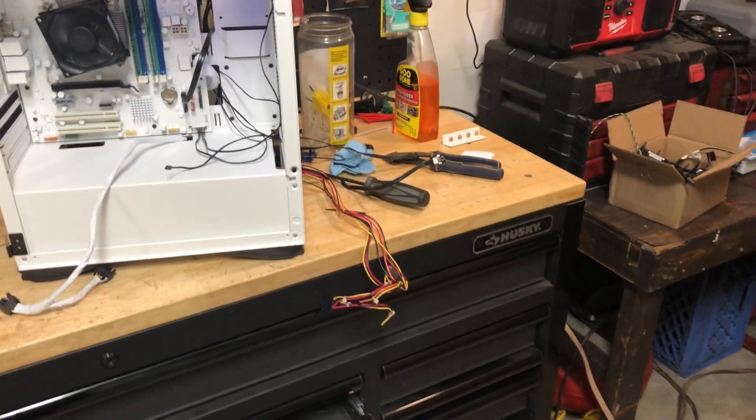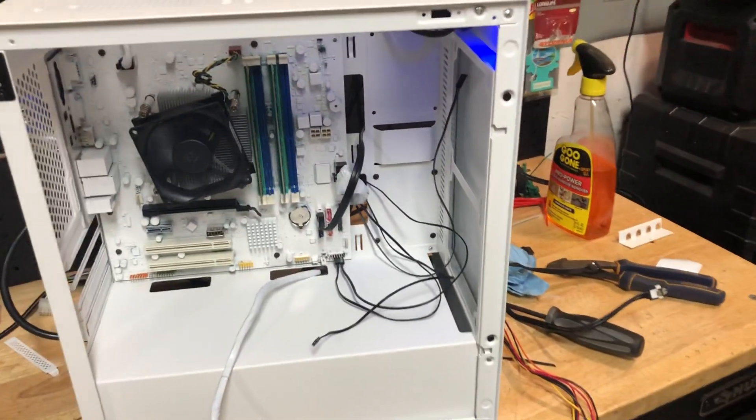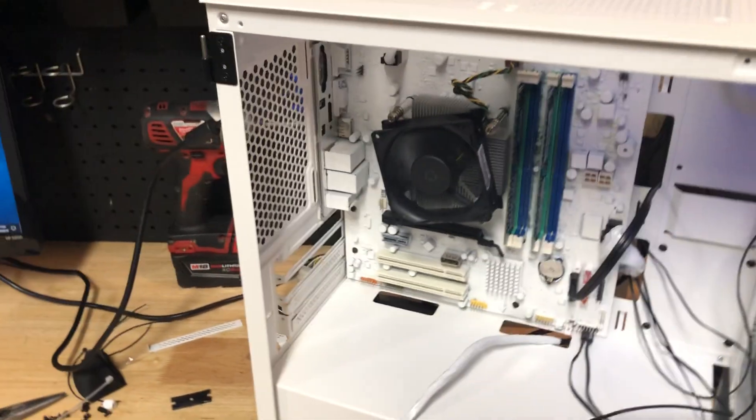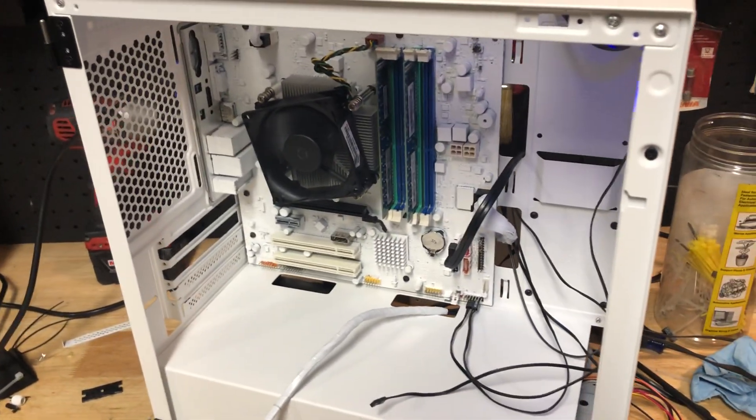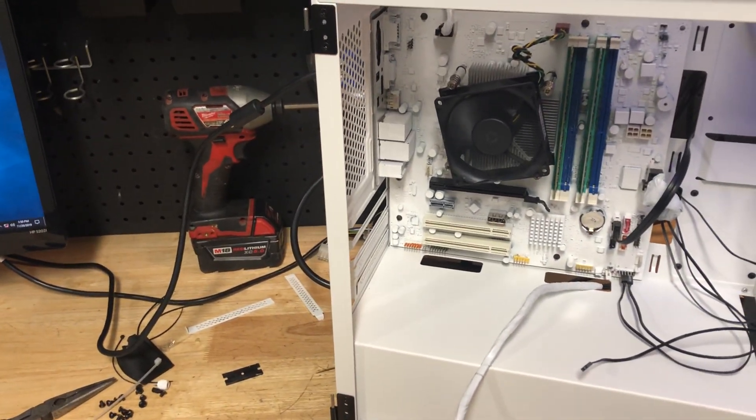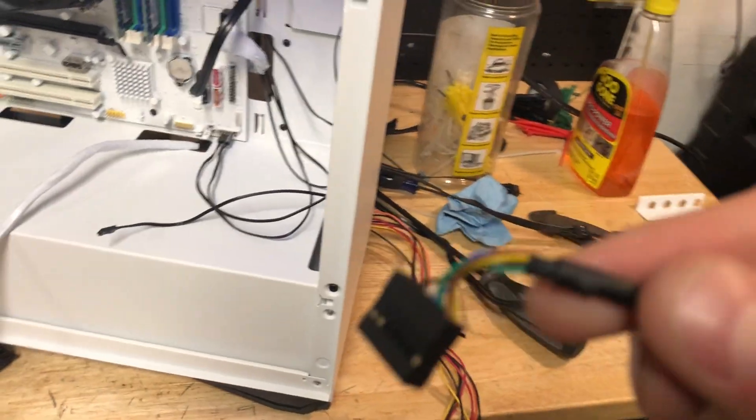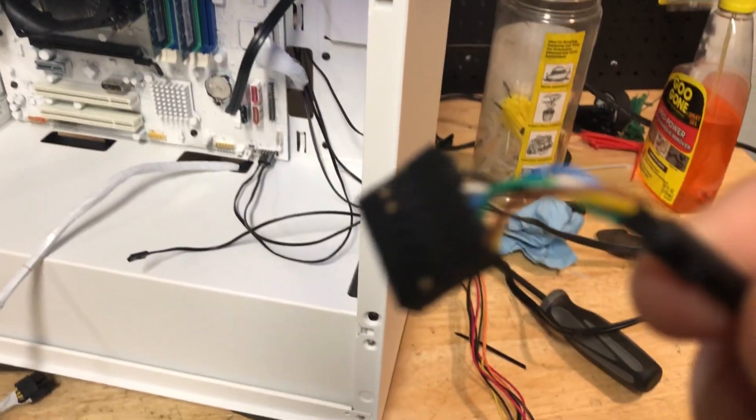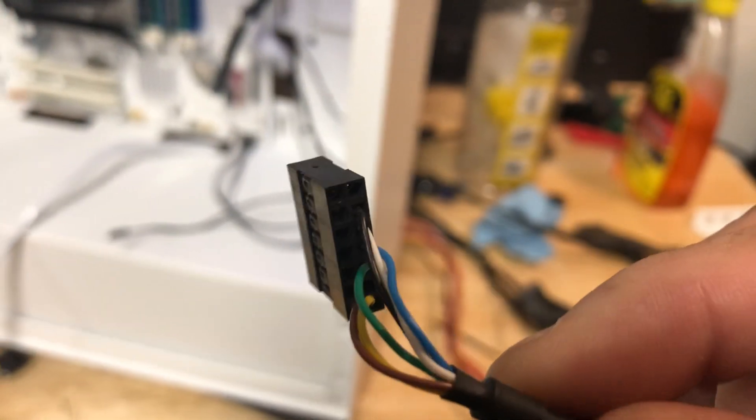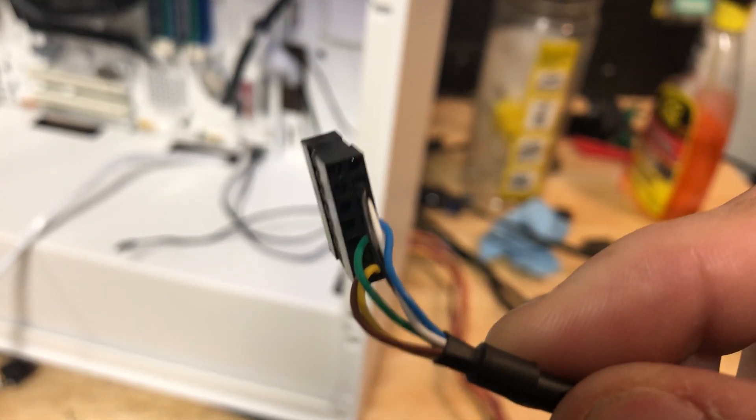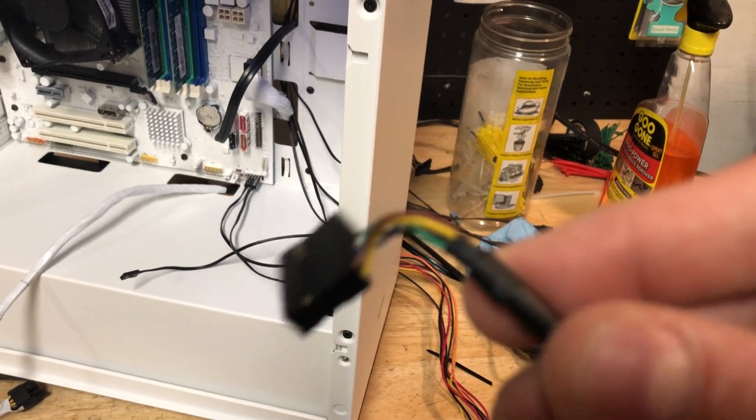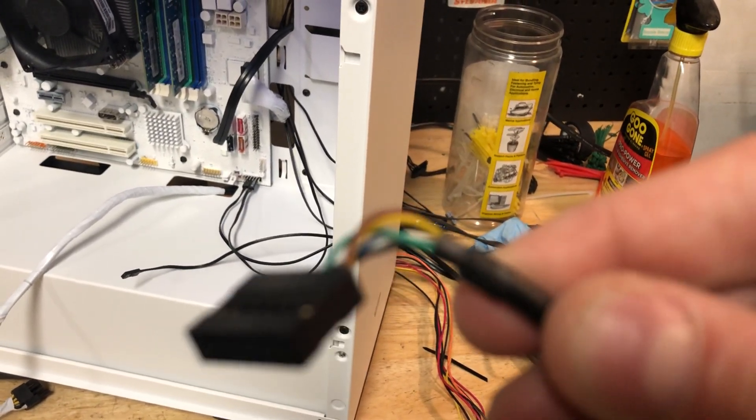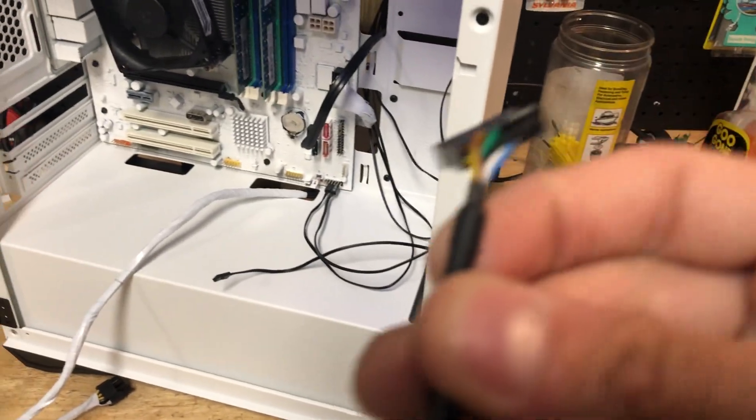It has a proprietary button pin configuration for the power switch and the LED and all that. We're going to show that right over here. This is actually the connector for the power, the power LED, and this other light which I have no idea what it's for, but that's okay.